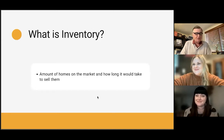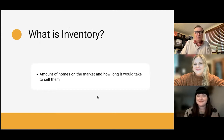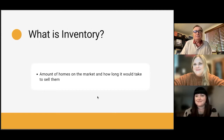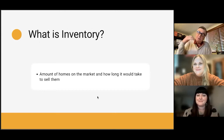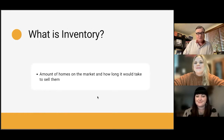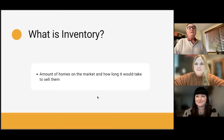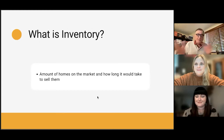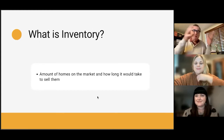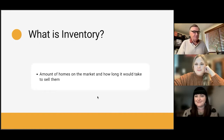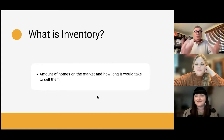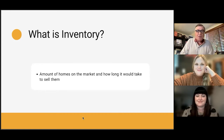Inventory is a yardstick — a gauge, a measure of supply and demand. It's a measure that RMLS and many MLSs use to gauge whether it's a buyer's market or a seller's market.